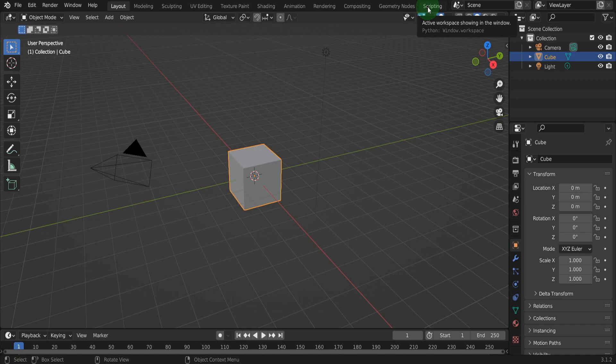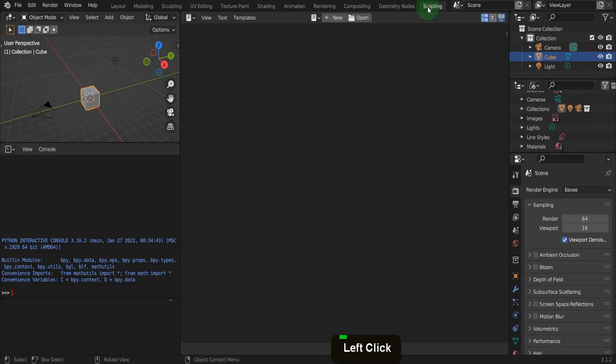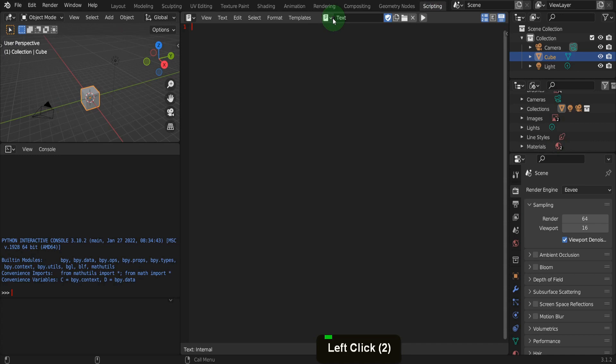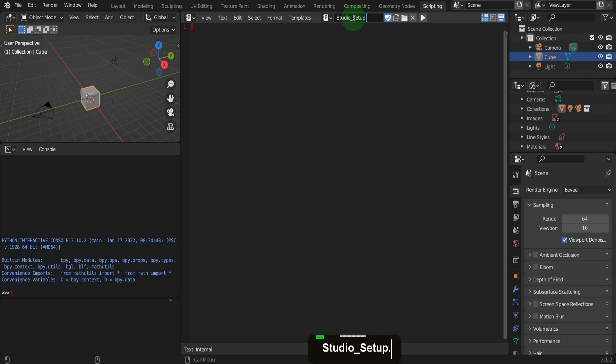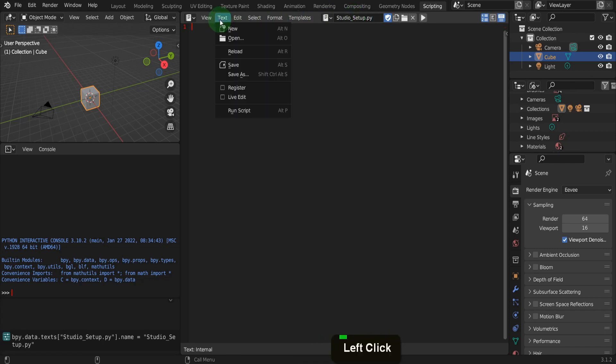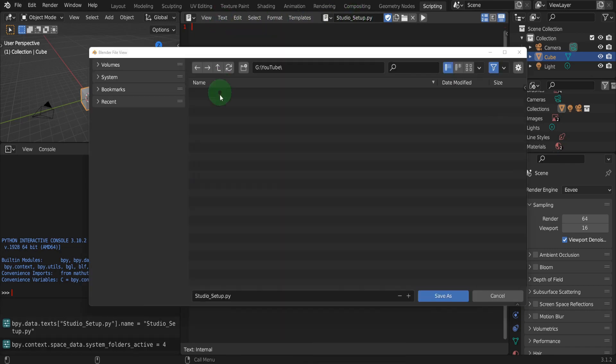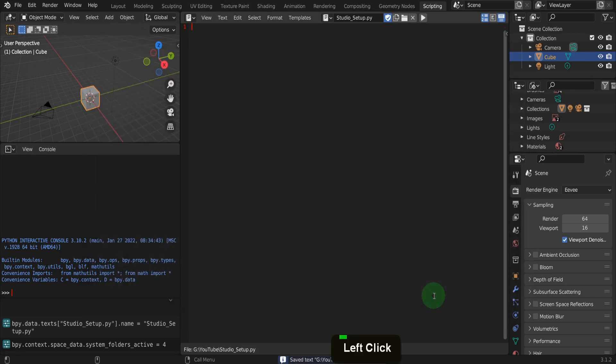Let's look at creating the script so we can begin in the scripting tab. In the text editor, click new and create a new document. We can give this a descriptive name and call it studiosetup.py to specify a Python file. Then from the text menu, we can save this file. Find the location and save it there. Just make sure and remember where.